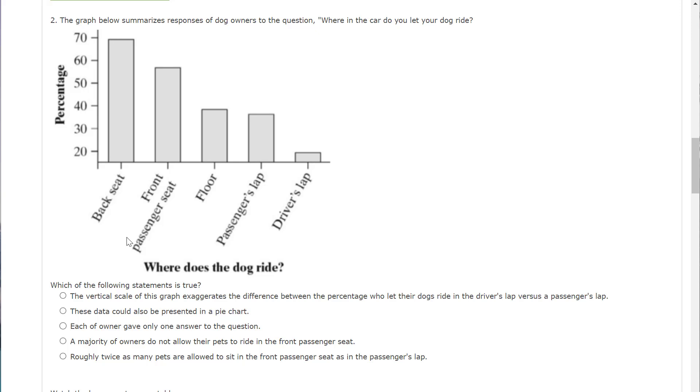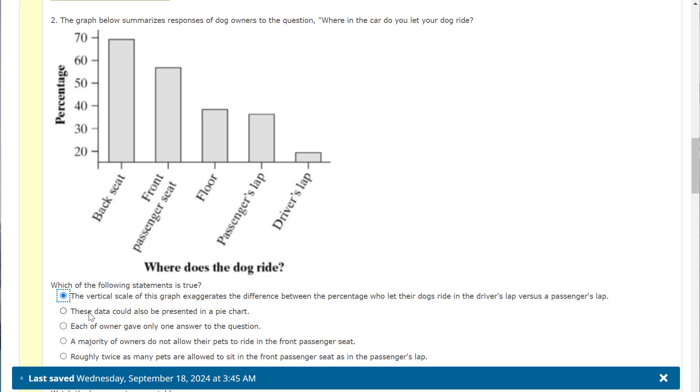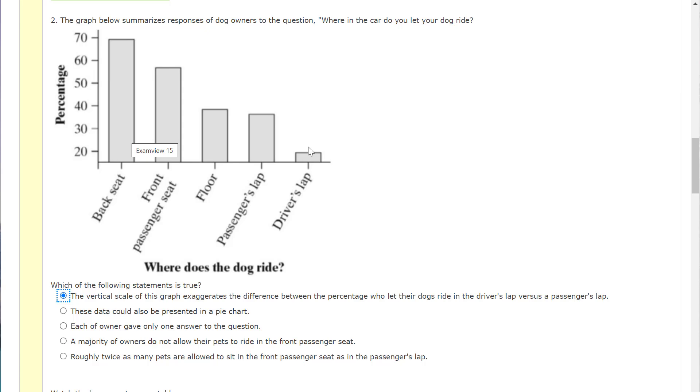The graph below summarizes responses of dog owners to the question, where in the car do you let your dog ride? Which of the following statements is true? So one, the vertical graph exaggerates the difference between the percentage of people who let their dogs ride in the driver's lap versus the passenger's lap. And you can see it chopped it off a little. I'm leaning towards saying that's true because technically this looks like 10%, but it's actually 20%. Could we present this data in a pie chart? Let's see. Well, it adds up to more than 100%. So no.